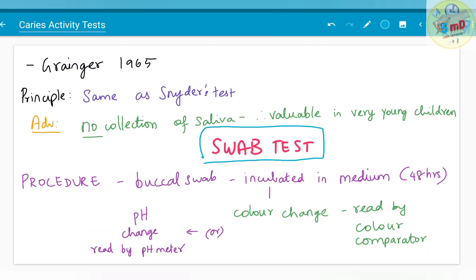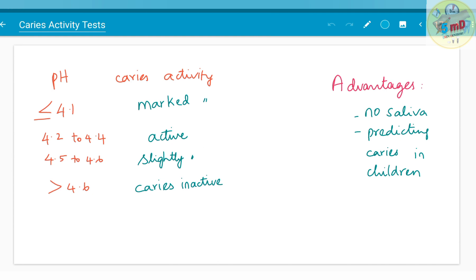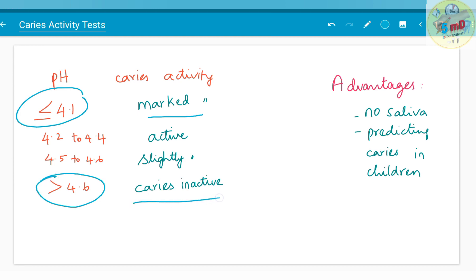The swab test is another test similar to the Snyder test, given by Granger in 1965. The principle is the same as Snyder's test, but the advantage is that collection of saliva is avoided — no saliva is collected — making it valuable for very young children. The procedure uses a buccal swab, incubated in medium for 48 hours. Color change is read by a color comparator or pH meter. When pH is less than 4.1, caries activity is marked; pH greater than 4.6 means caries is inactive; 4.2 to 4.4 pH is considered active; and 4.5 to 4.6 is considered slightly active.